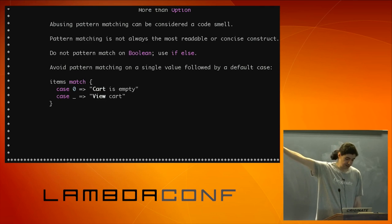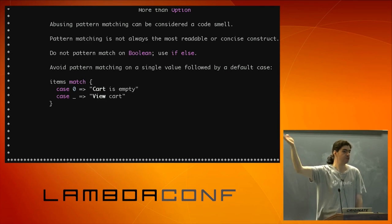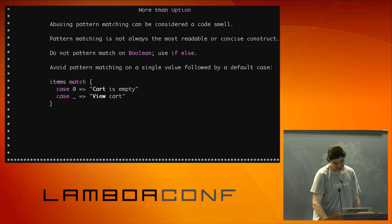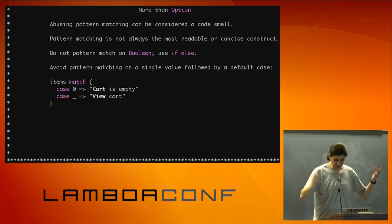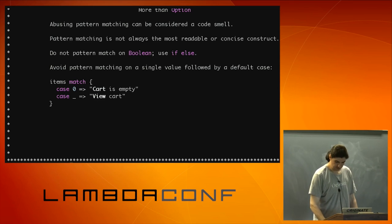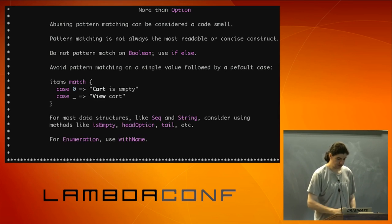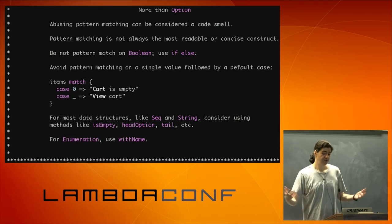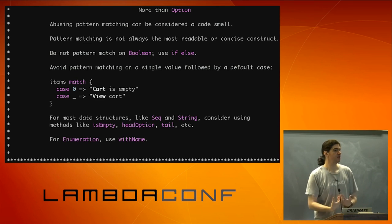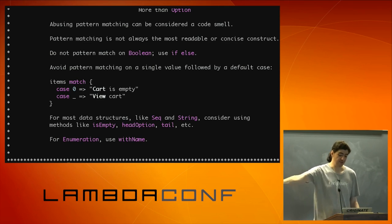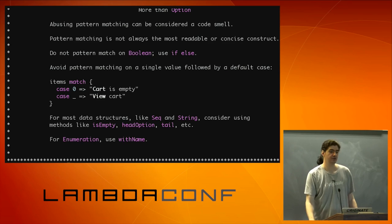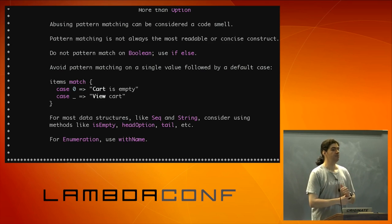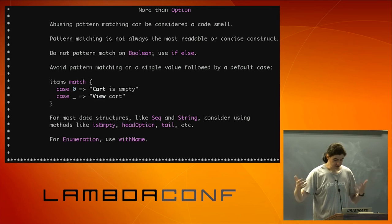Something like that. Again, an if statement is perfectly fine. If you're going to have just one case, you know, if this starts to grow, use the case. You know, that's really a really good idea. But just for one, not needed. And for things like sequence and strings, there are methods that you can use to avoid pattern matching. You can use is empty, head option, tail. There are a lot of those methods that they do replace pattern matching. If you're using enumerations, use with name.